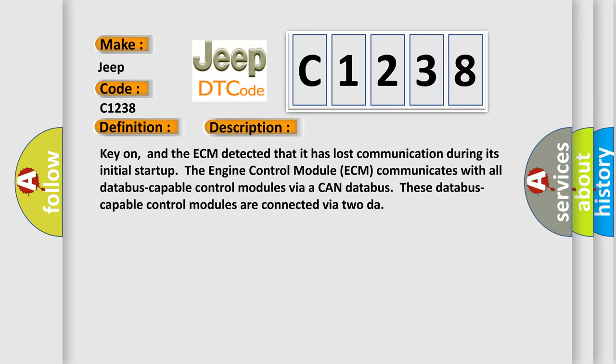And now this is a short description of this DTC code. Key on, and the ECM detected that it has lost communication during its initial start-up. The engine control module ECM communicates with all database-capable control modules via a CAN database. These database-capable control modules are connected via 2DAR.